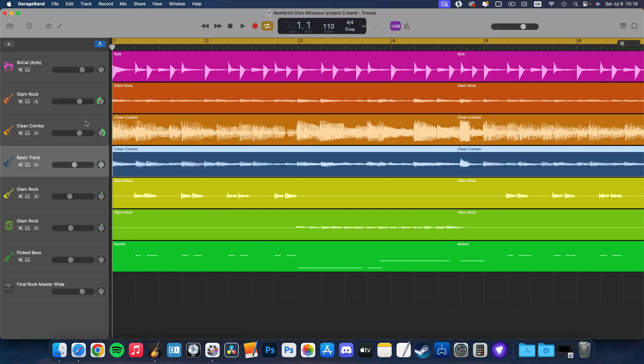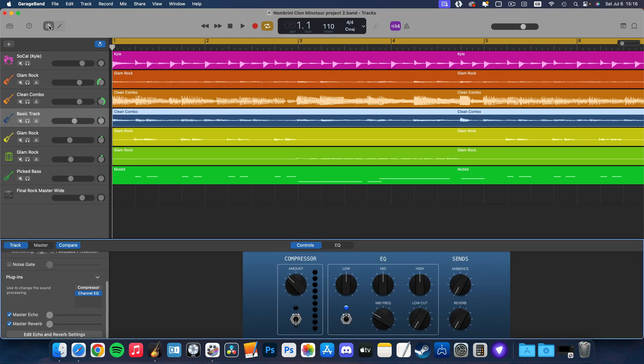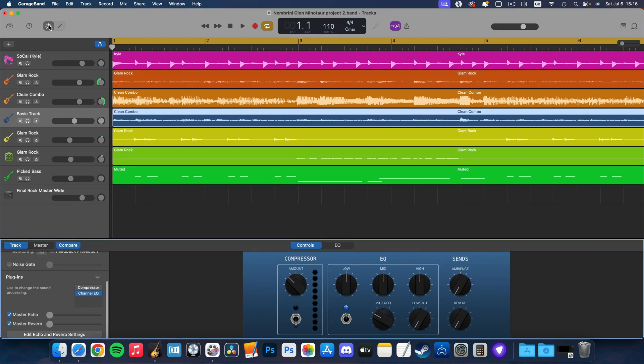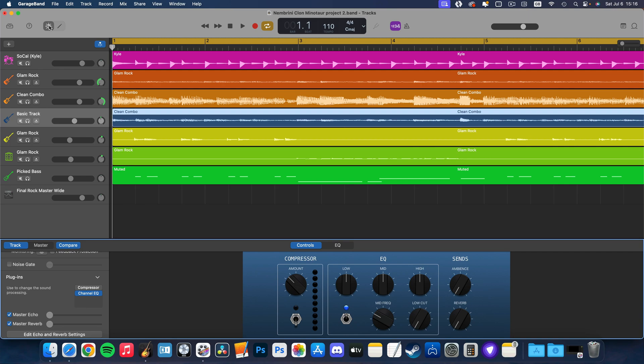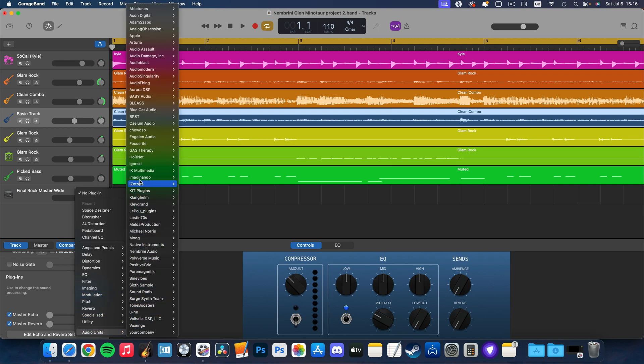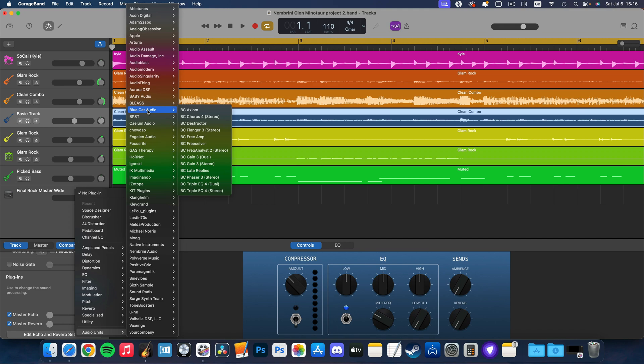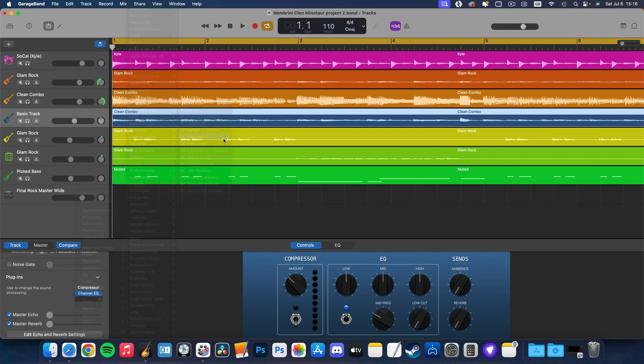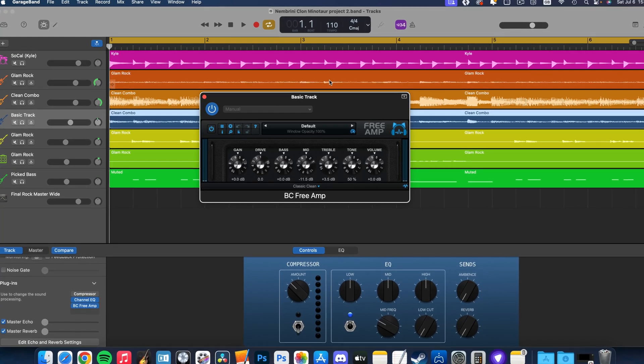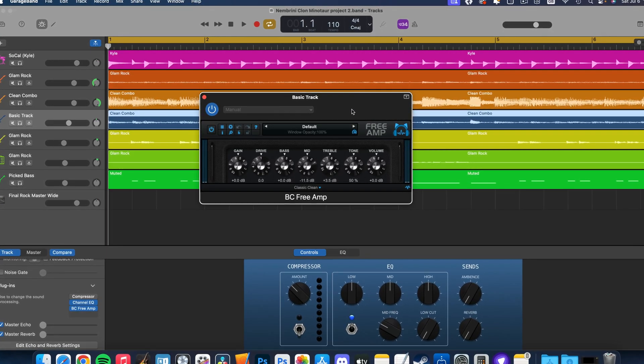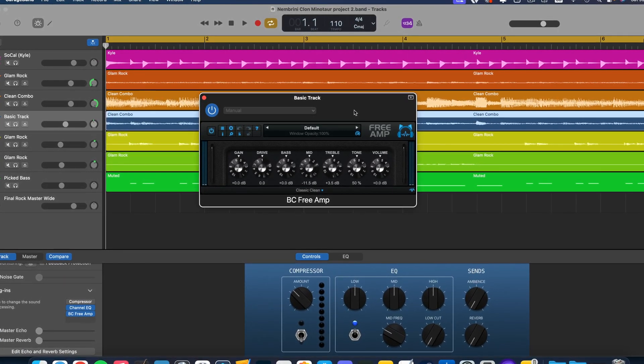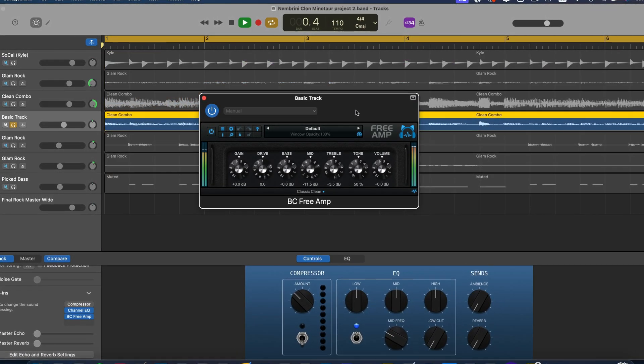Now, select the track you want to apply your plugin to and open smart controls, either by clicking the icon at the top of GarageBand's window or by using the keyboard shortcut B. Click on the plugins drop-down menu here. In the list it pops up, navigate to the audio units option, then hover over BlueCat and then select one of the plugins that came with your free pack. I'll select the excellent FreeAmp plugin here. And there is BlueCat's FreeAmp plugin loaded up and ready to use in GarageBand.